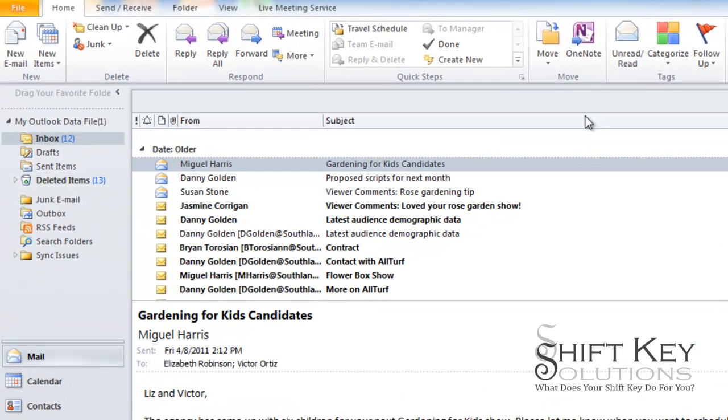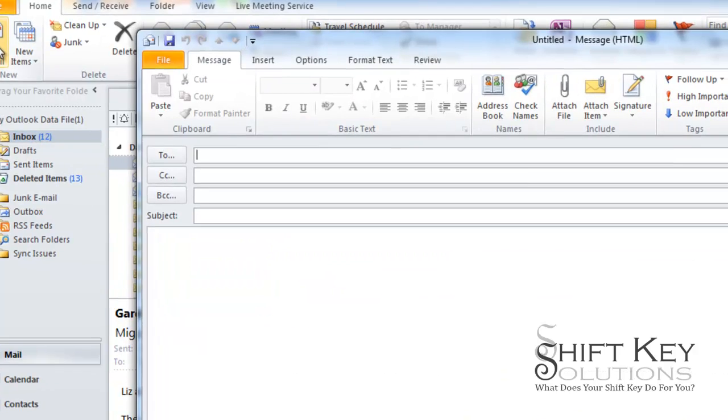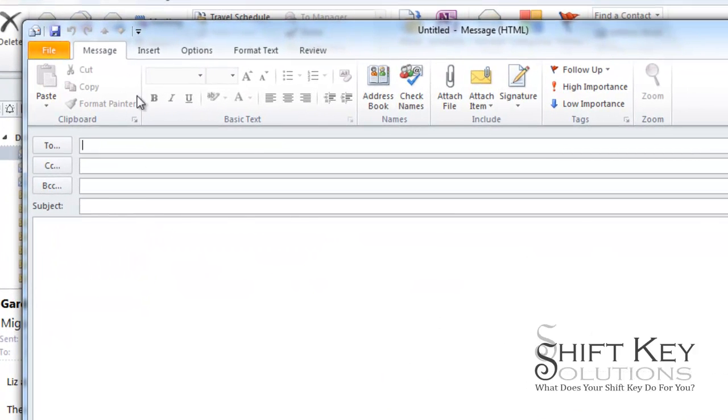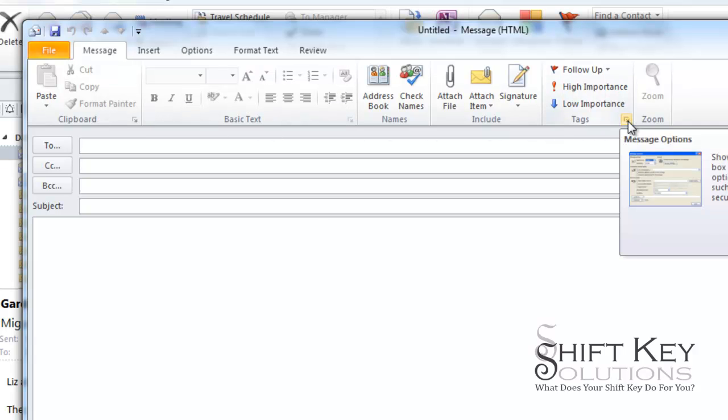So in order to do that, we're going to create a new email message. From our message tab here, we're going to go over to our tags group and click the dialog box launcher.